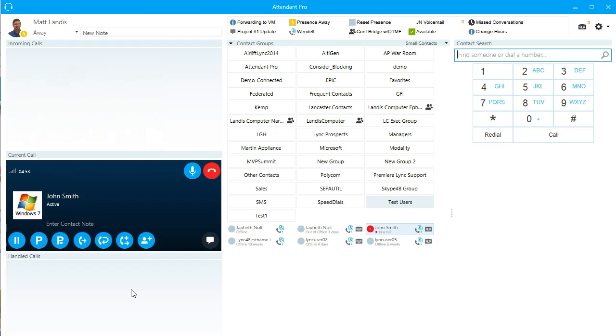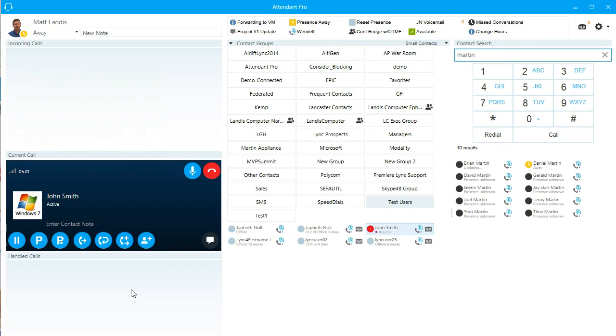So I hit Windows A and it puts the focus into that window in the search field, and then we can search. This grab focus to search can be configured to be a global hotkey, so it could work even if you're in another application and want to start dialing.